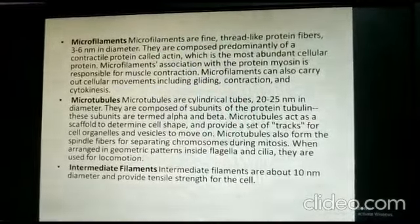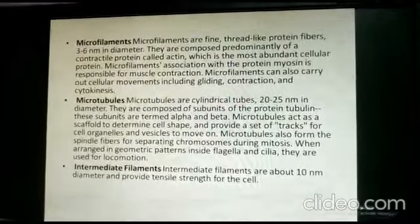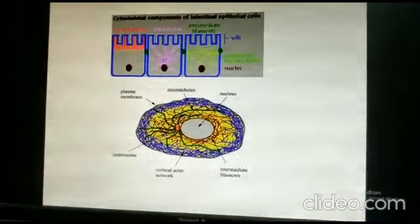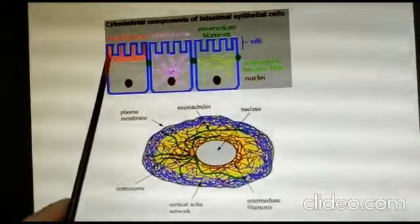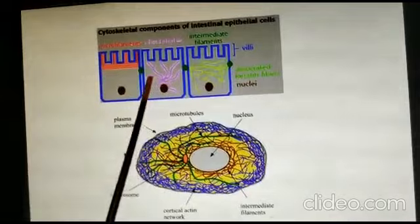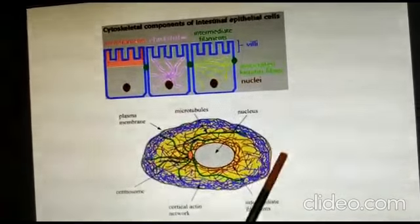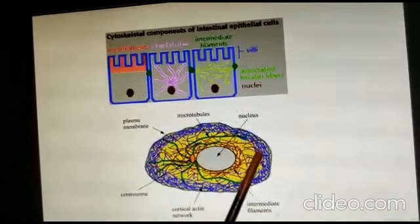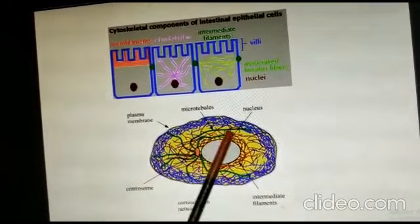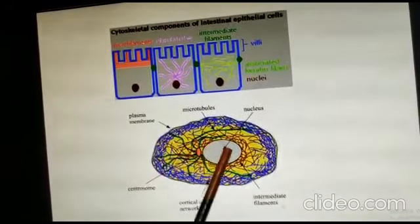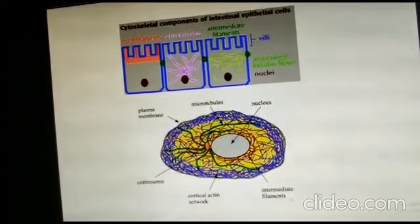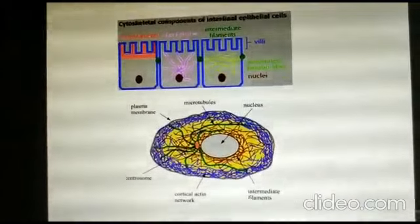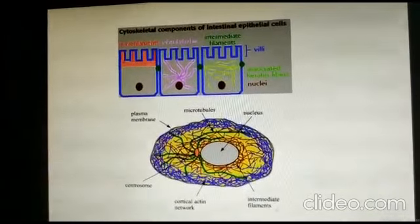Here you can see the differences between microfilaments, microtubules, and intermediate filaments. In the cell structure, the green color represents the microtubules, the boundary wall represents the microfilaments, and these are interconnected by the intermediate filaments. The cell structure is formed due to these three filaments — they give the cell its correct shape and size. Thank you.